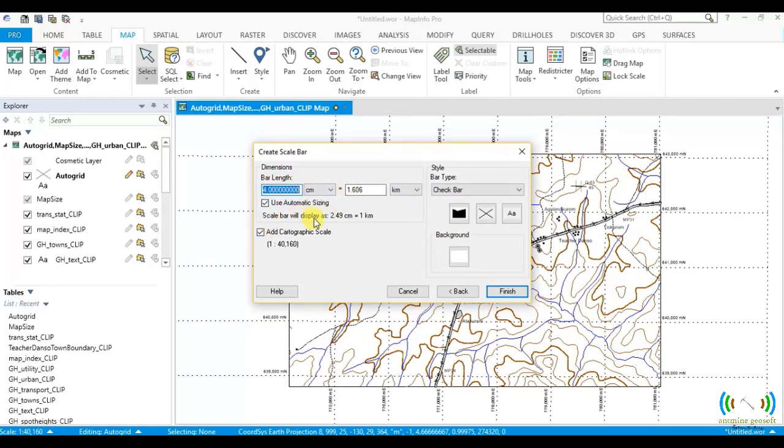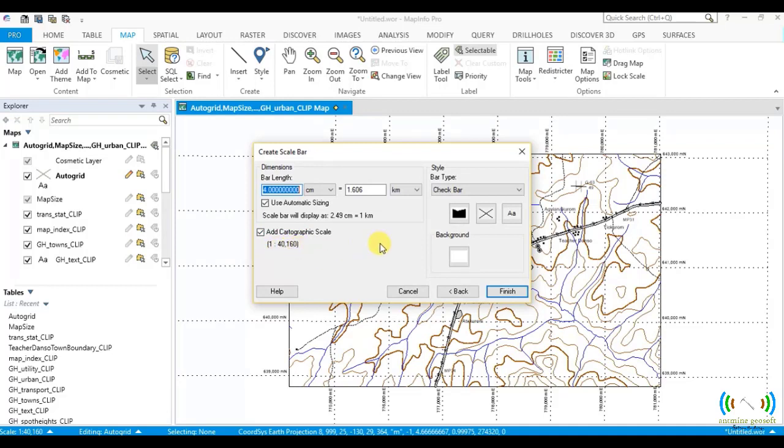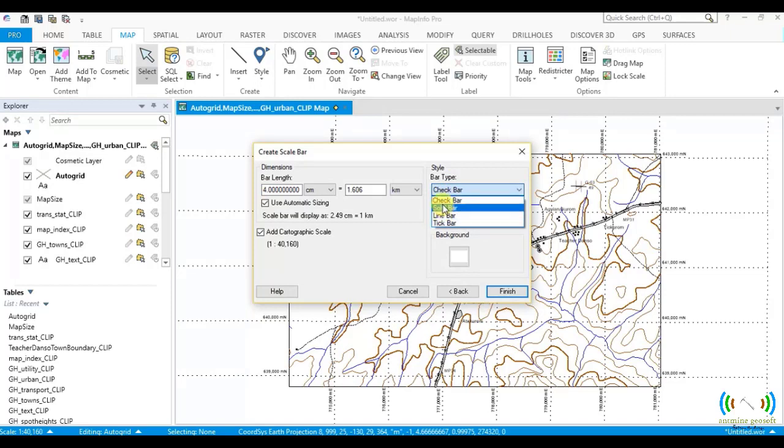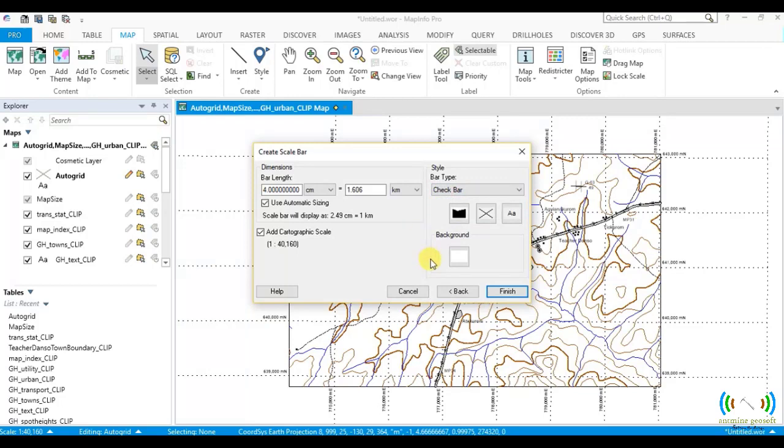That is 2.49 centimeters equal to 1 kilometer, and the cartographic scale is 1 to around 40,160. You can choose to change the font type, the background, and you can also change the type of bar or the scale bar. After all your selections are done, you click on Finish.